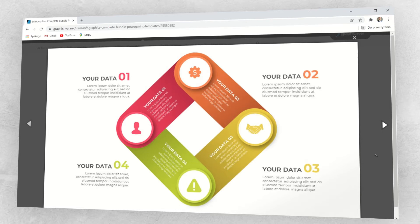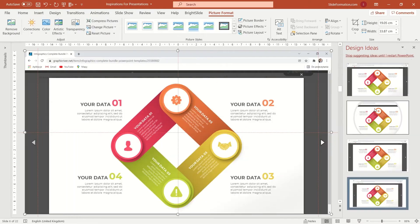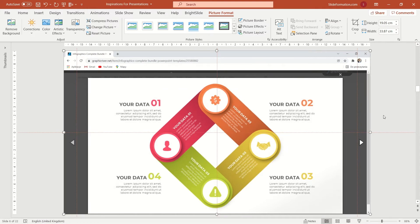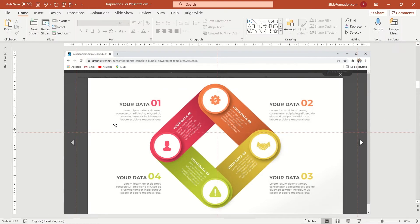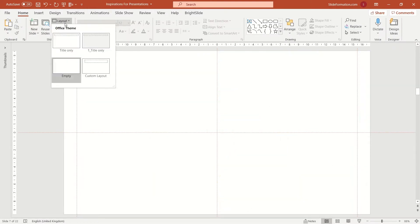Let's make a print screen of it and go to PowerPoint. Let's paste it here. This is our model. And let's recreate it on a blank slide. What do we start with? Of course, with a headline.